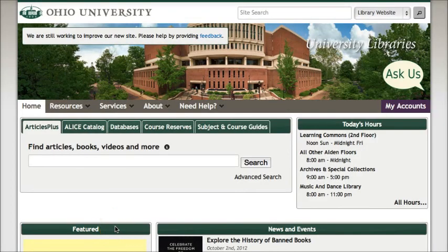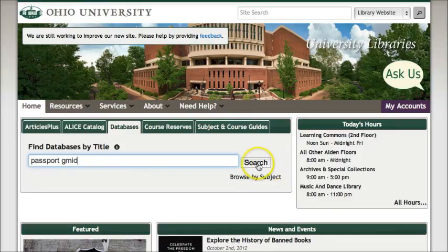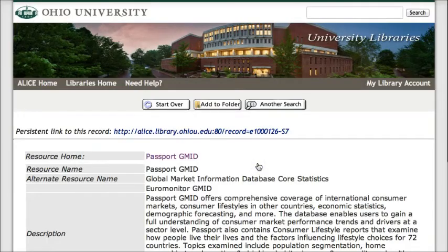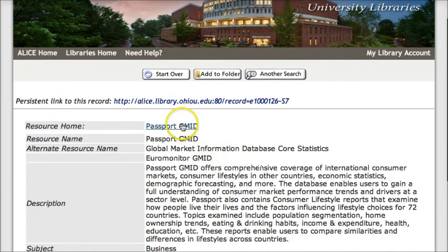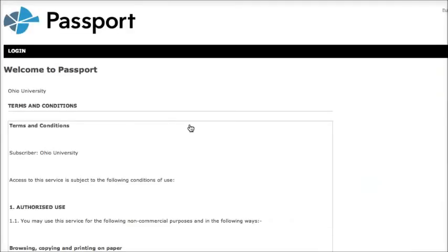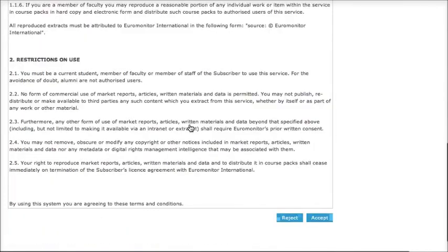To get to Passport GMID, start from the library's homepage and click on the databases tab, and then do a search for the name of the database, so Passport GMID, and then click search. On this page, you just need to click on the link that says Passport GMID to go to the database. If you're off campus, before you get here, you'll be asked to log in with your Ohio ID and Password.